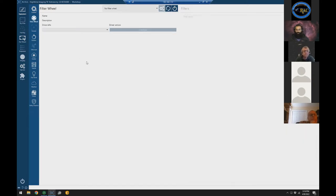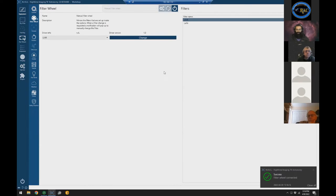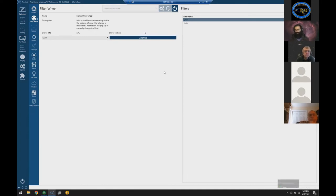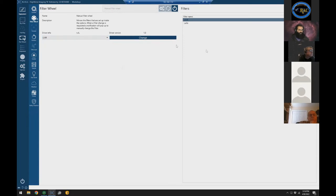Next is the filter wheel. I don't have a motorized filter wheel with this setup, but Nina lets you configure a manual filter wheel — meaning human-powered. Whenever I want to change the filter, Nina will prompt me with a message box saying to change to the named filter, and it waits until I click OK, assuming the filter has been changed. You can also manually pick a different filter and hit Change.